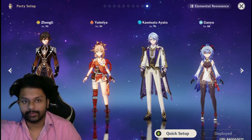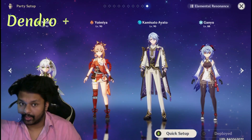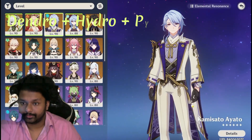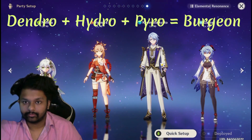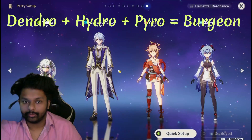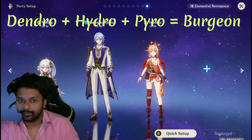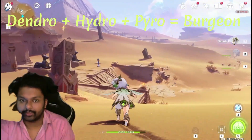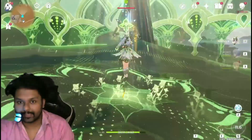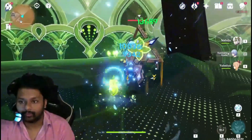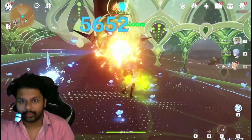Now let's talk about the Burgeon reaction. Burgeon requires a Dendro character, Hydro, and then Pyro. I'm applying Dendro, then Hydro, and then bringing in my Pyro character — as you can see, this is the Burgeon reaction.